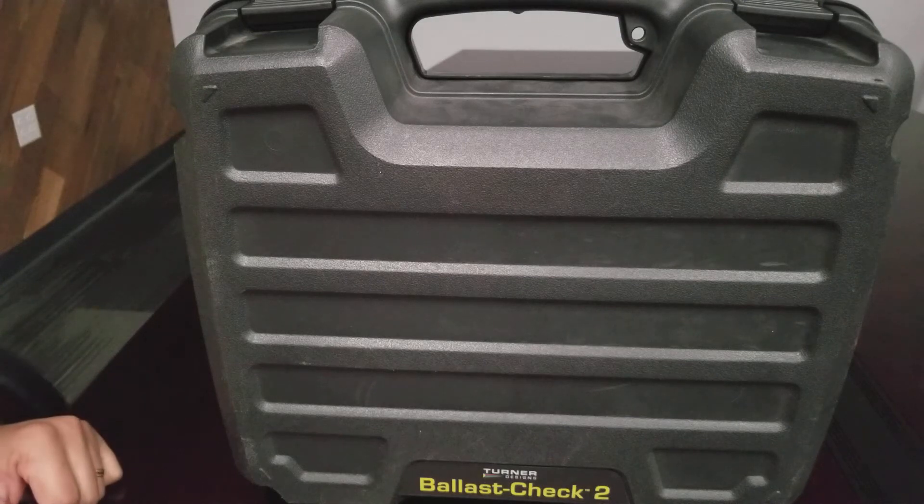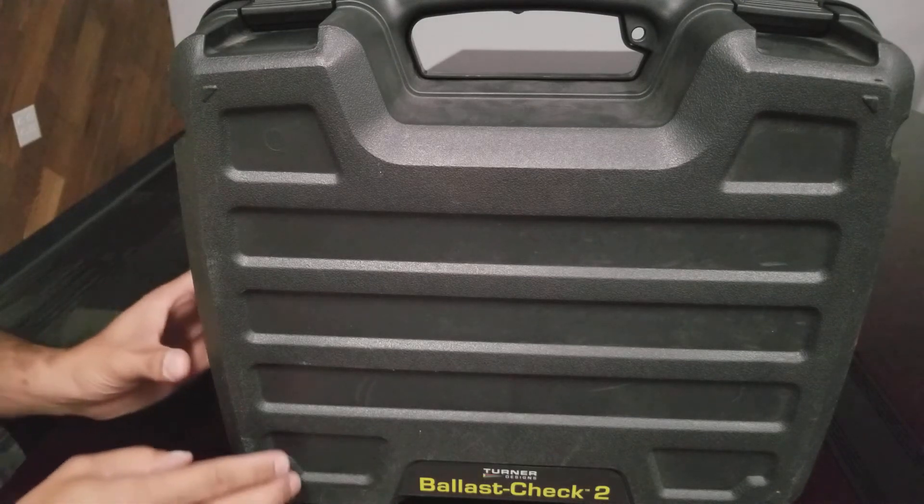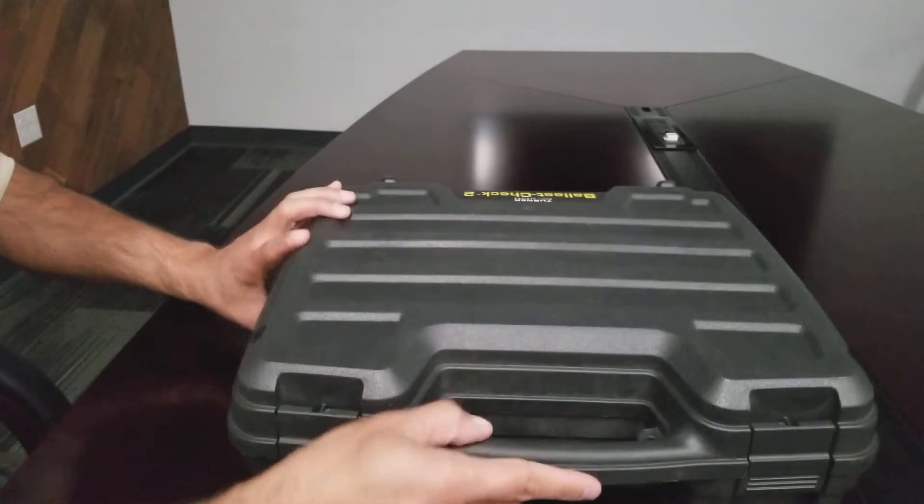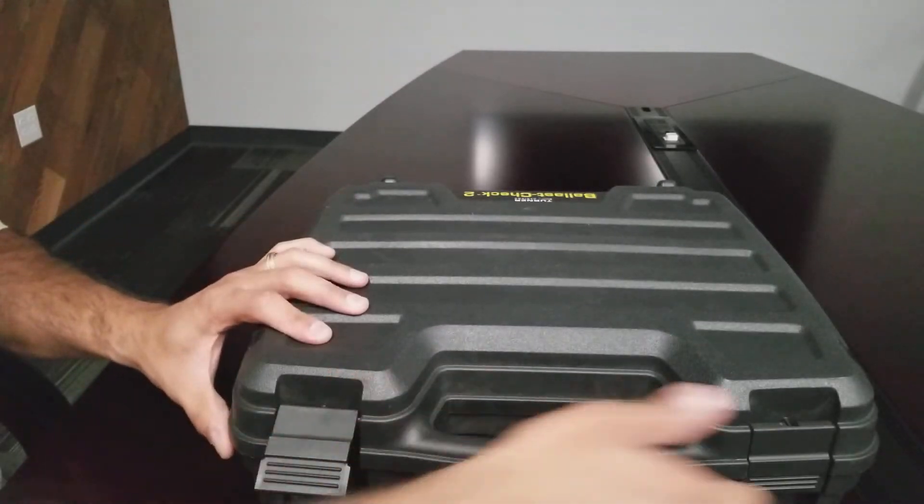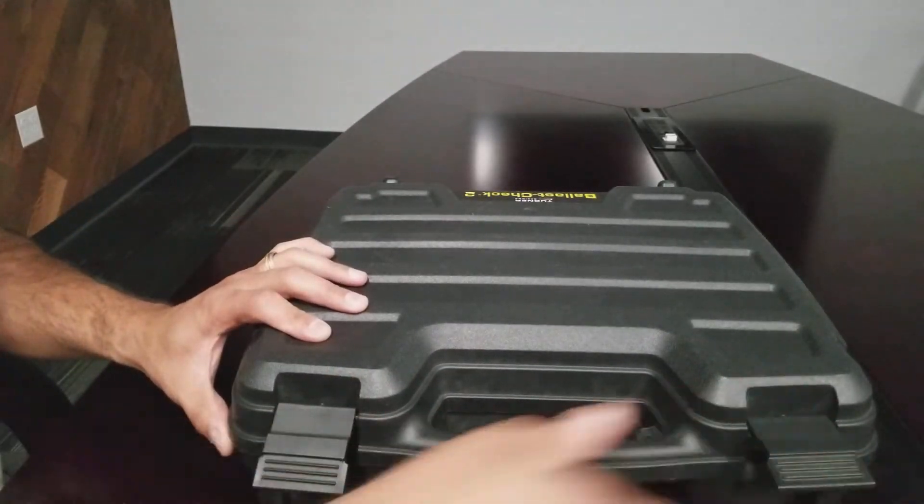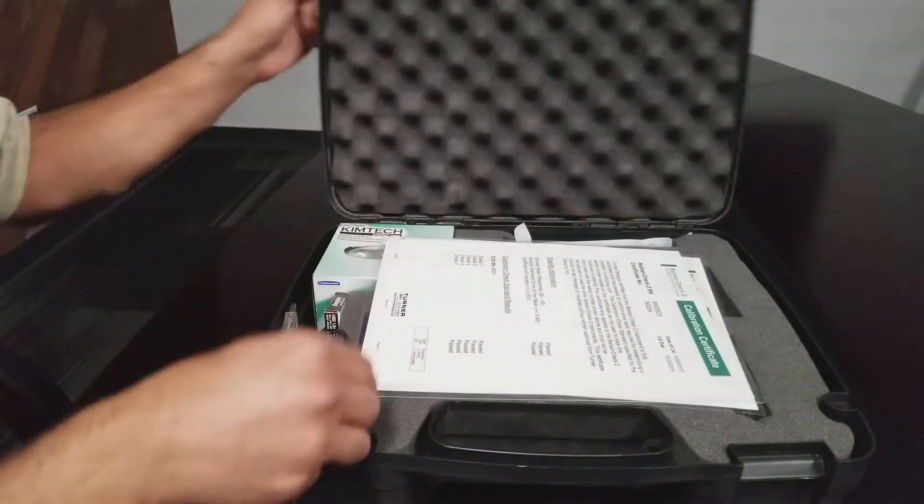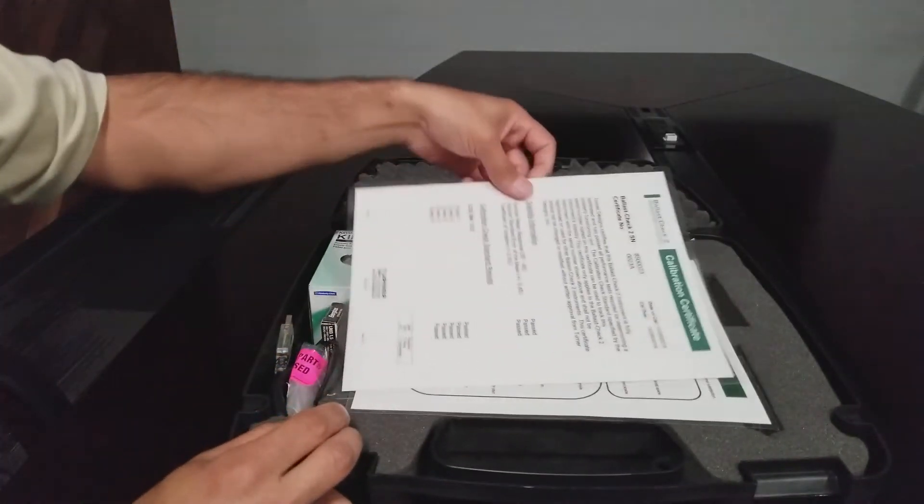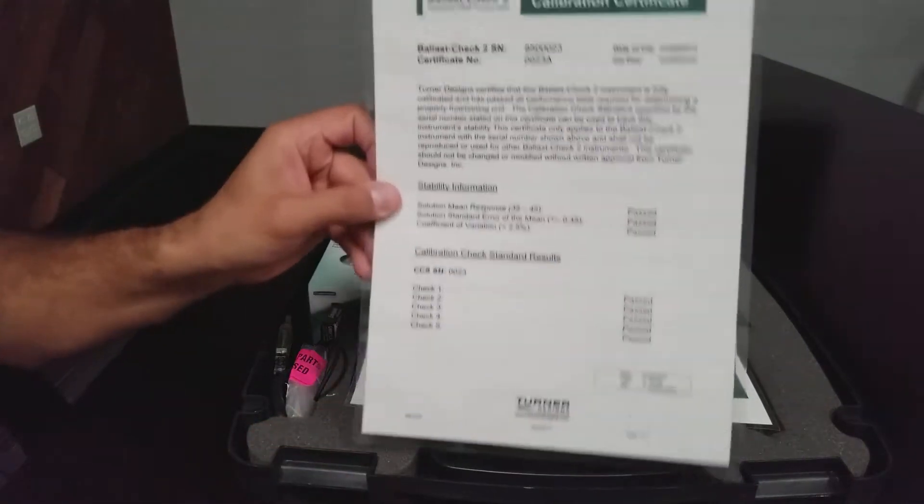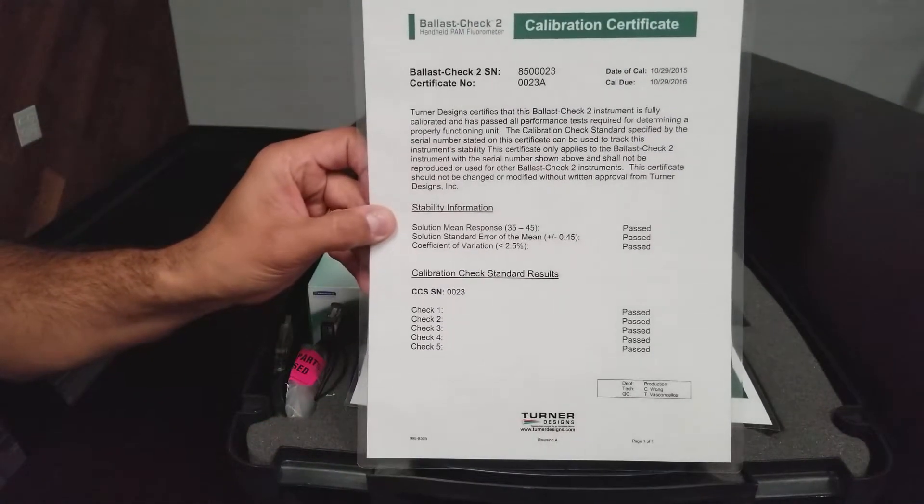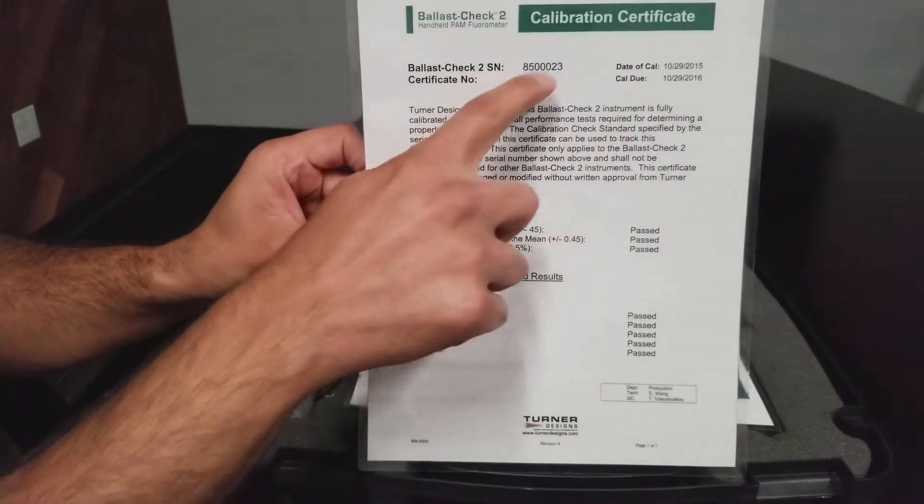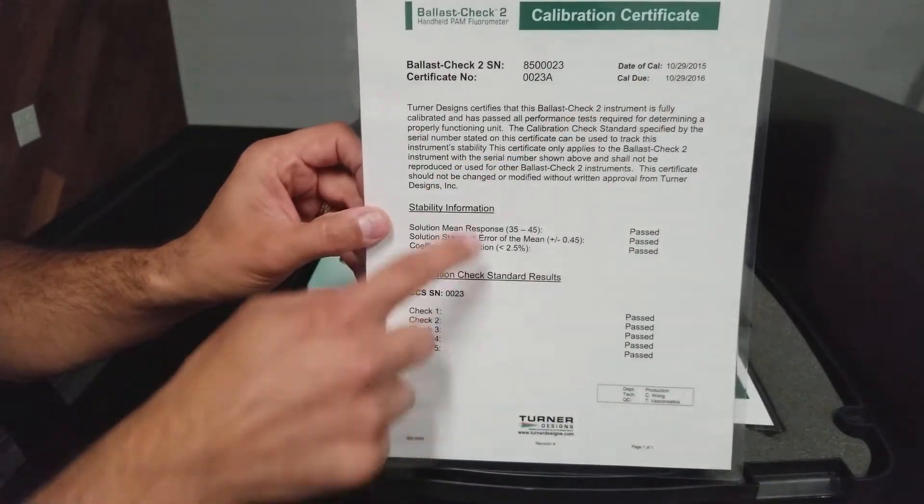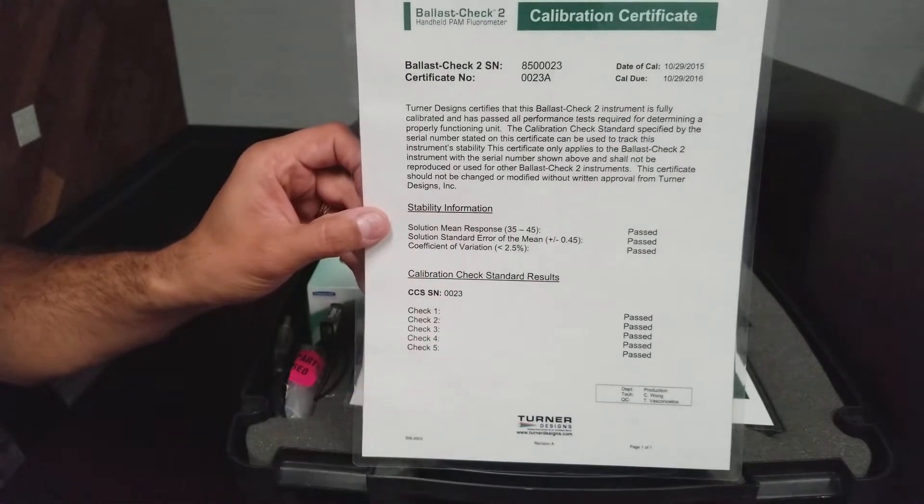The Ballast Check 2 and its accessories will be received in a Ballast Check 2 carrying case, which includes a calibration certificate with the Ballast Check 2 serial number, date it was calibrated, and the tests performed at Turner Designs.